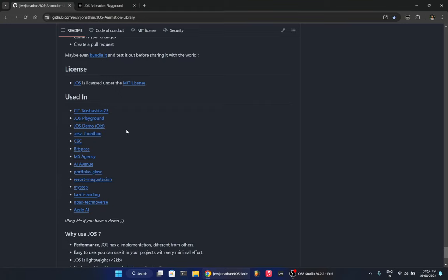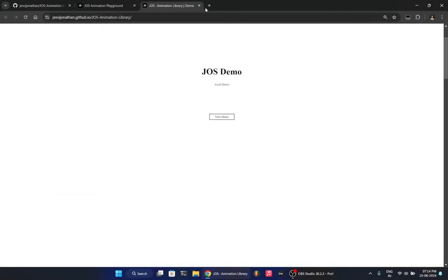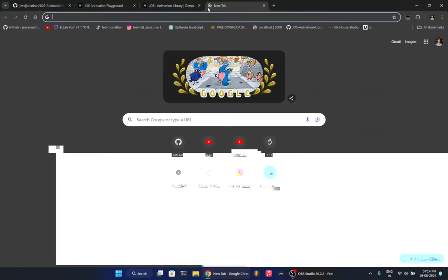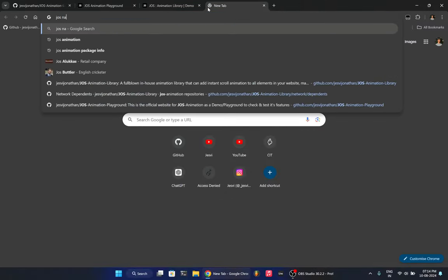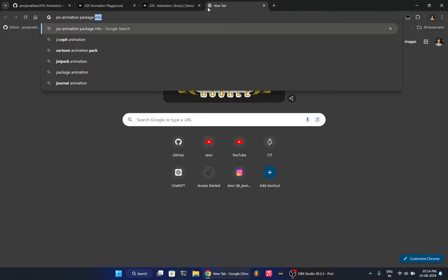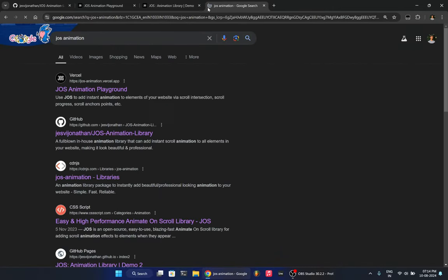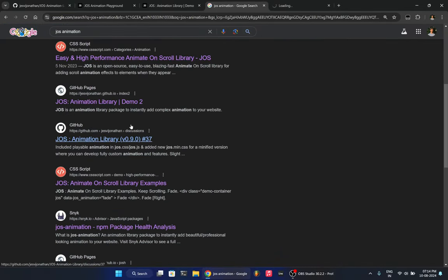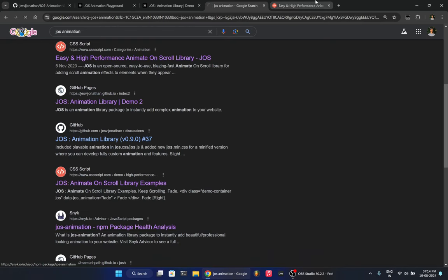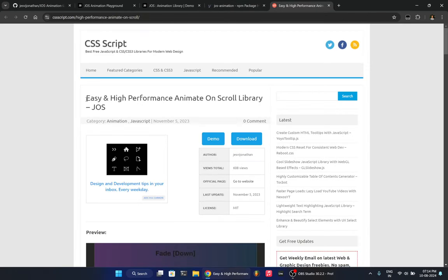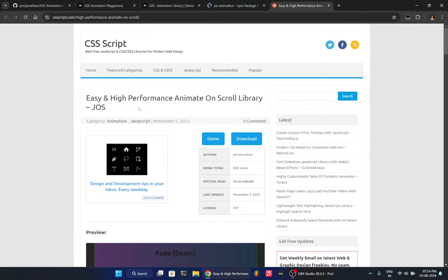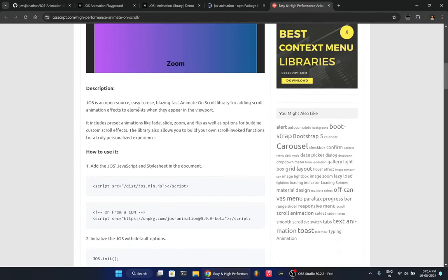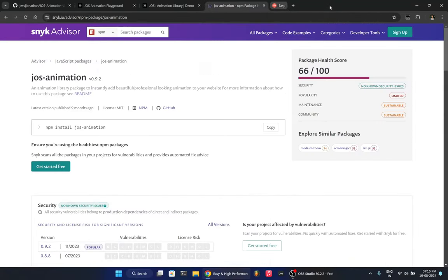And apart from that, we have the old cubes demo for JAWS. And that's there also. If you search for JAWS animation, it is available on several platforms. You can see all the stats and everything about it. It is mentioned as a high performance animation library and all the description and stuff by CSS scripts.com. So that's a compliment.